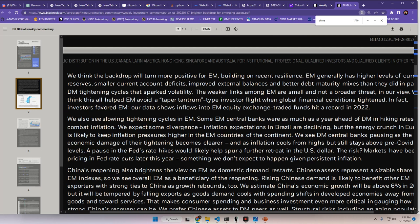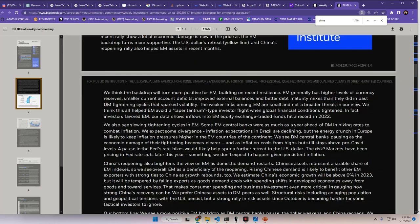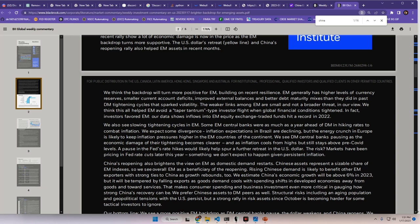Okay, so we're just going to assume that the orange line is the emerging markets, which is the lighter blue, and then the other they're referring to would be the darker blue. So US here on the top, emerging markets here on the bottom relative to their developed. Anyways, we think the backdrop will turn more positive for emerging markets, building on recent resilience. EM generally has higher levels of currency reserves, smaller current account deficits, improved external balances, and better debt maturity. Then they didn't pass DM tightening cycles that sparked volatility.